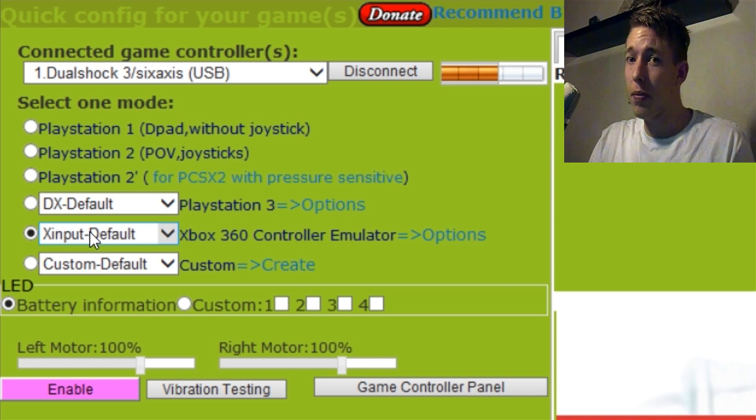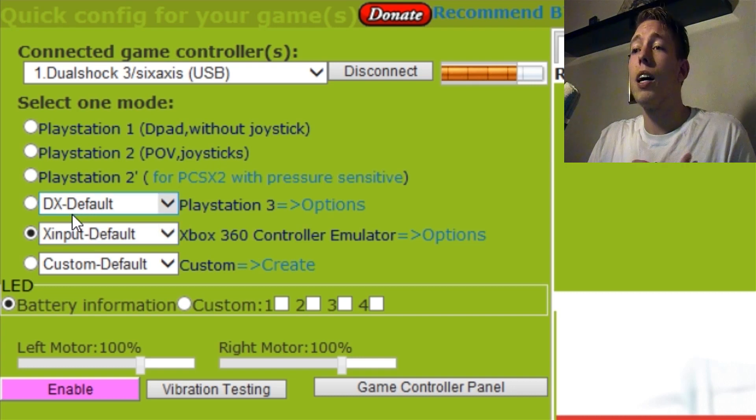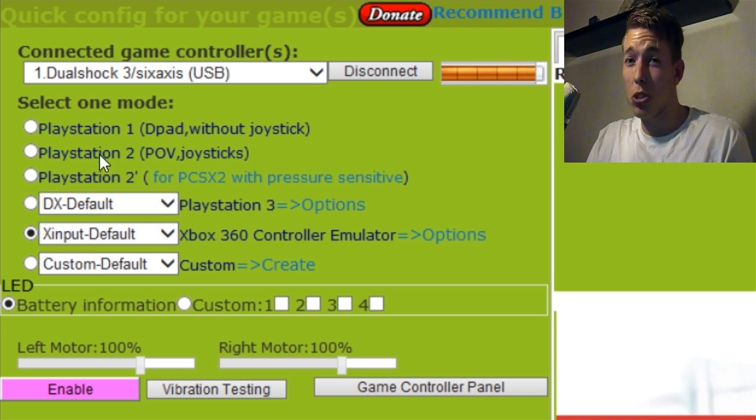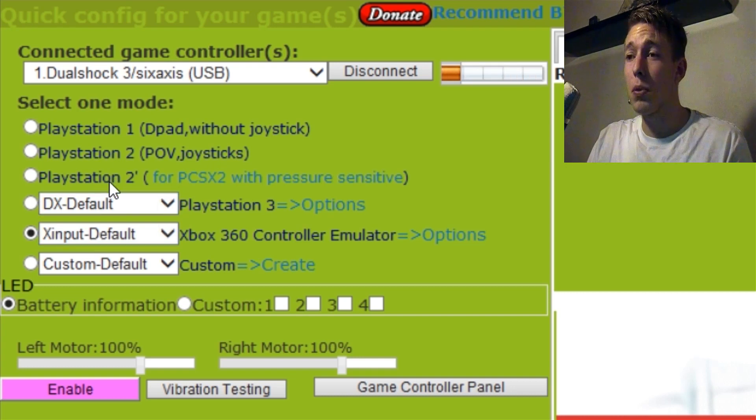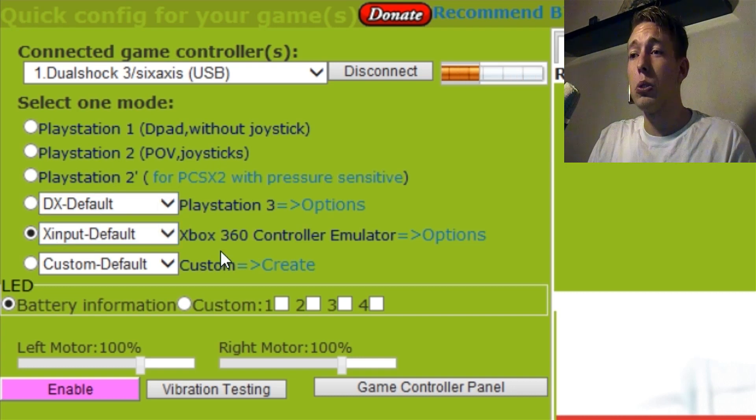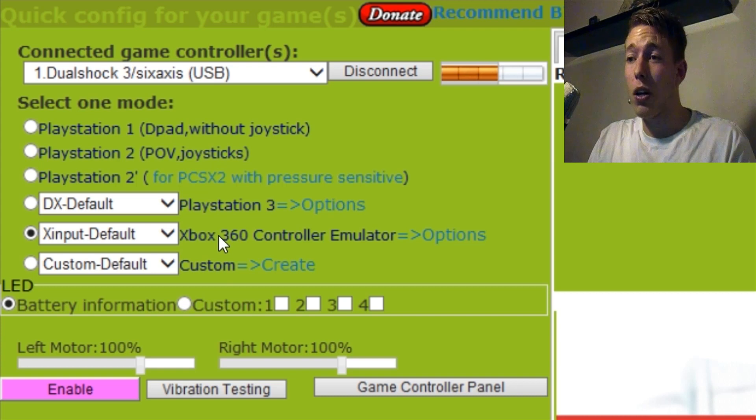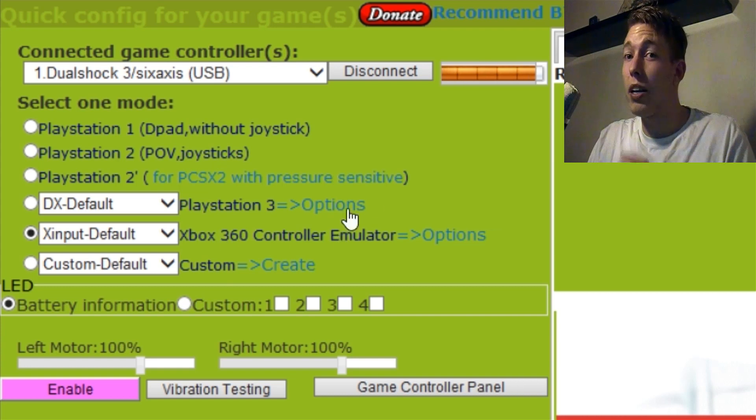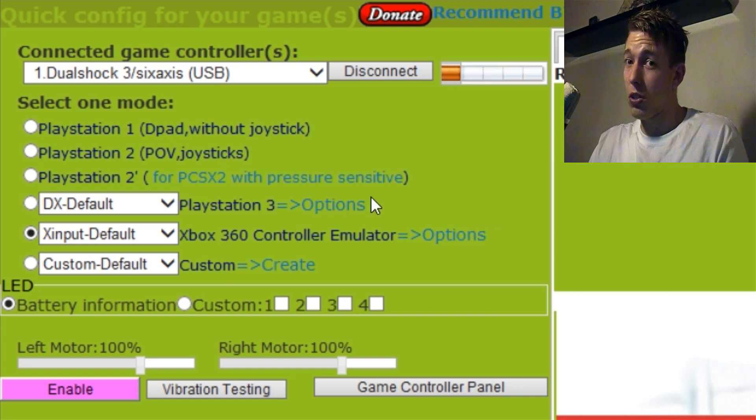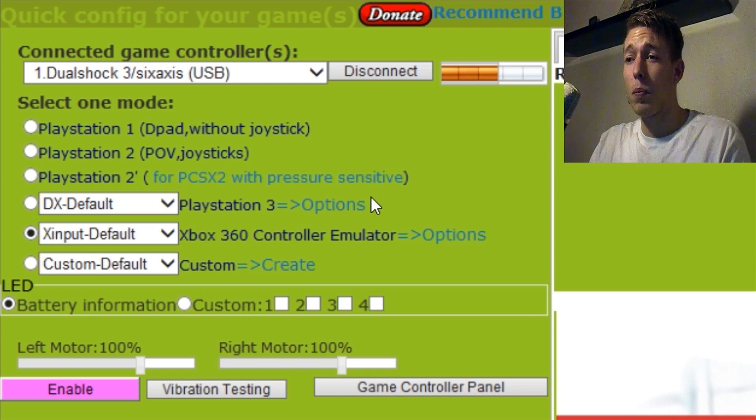In probably 90% of the cases you won't even need to customize it, but in case you do, you go in there and do it that way. For Dark Souls, for my example, I'm going to choose the one called Xbox 360 Controller Emulator. I know it's a PlayStation controller, it doesn't matter, you can still use it the same way.